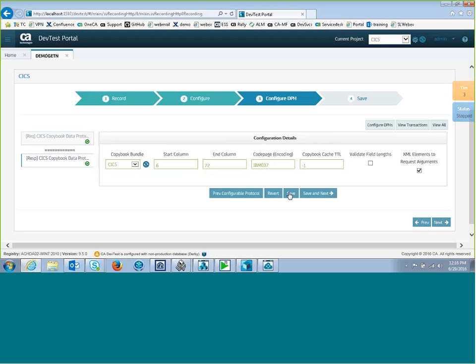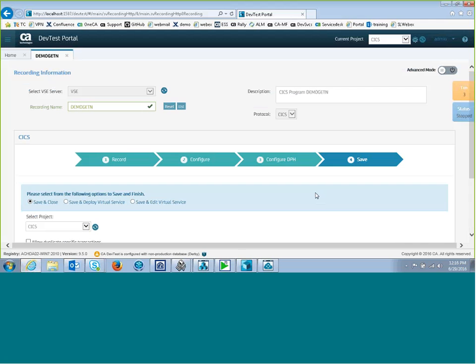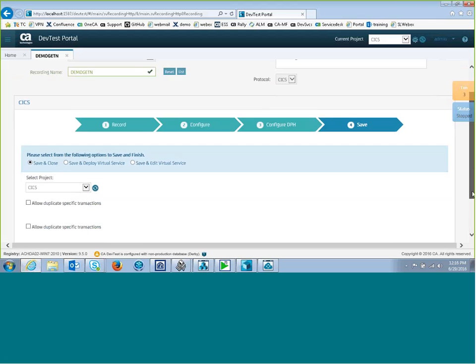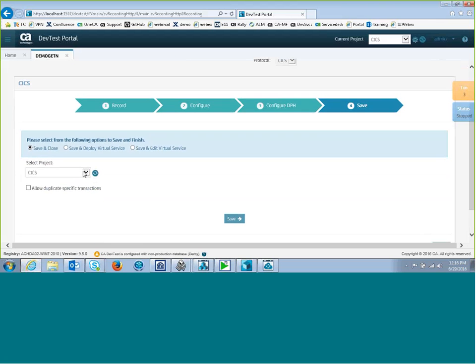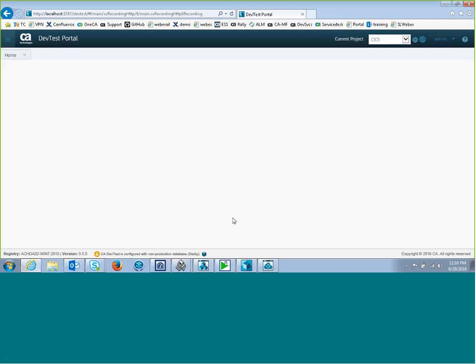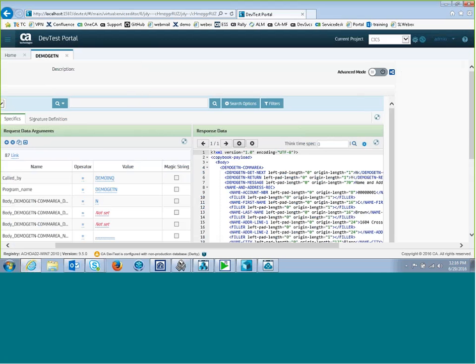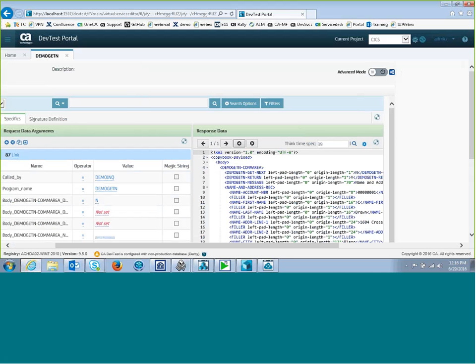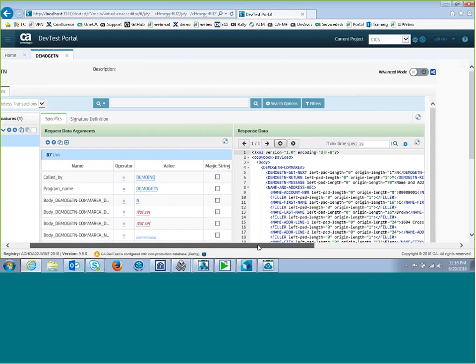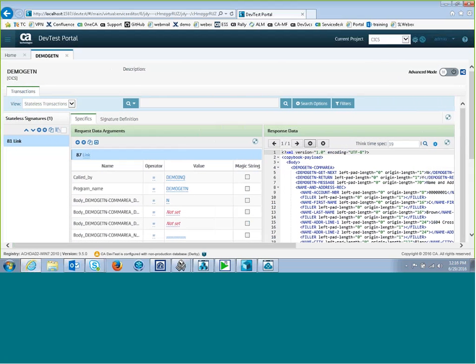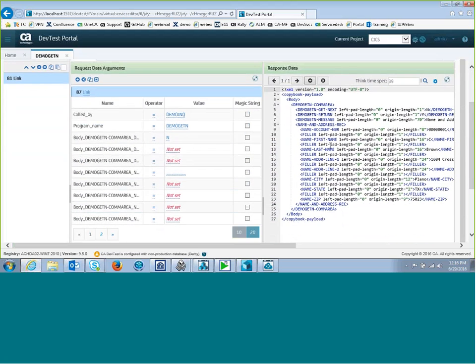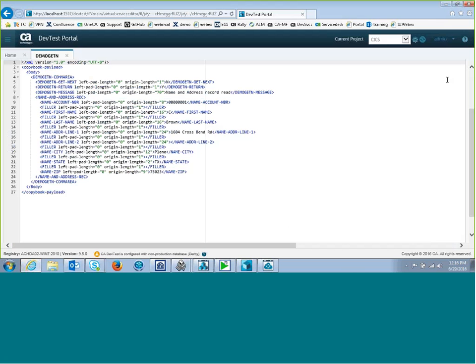I'll do a save and go to Next Configurable Protocol. I get the same values for the response. Those are fine. So I'll do a save and next. And now I'm basically done. I just have to make sure it's in the right project. And I'll go into save and edit virtual service. And it takes me into the virtual service editor. I can see what that looks like. So here's the one I just recorded. You can see that the response here has been mapped by the copybook. And there's the data. I can modify that if I'd like. That's all there is to recording CICS programs in the DevTest portal. Thank you.